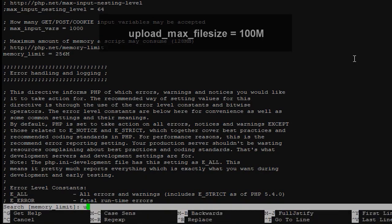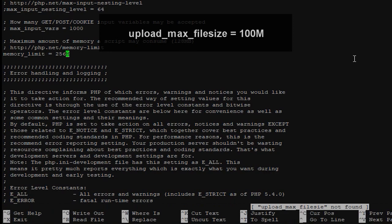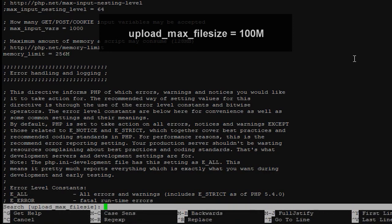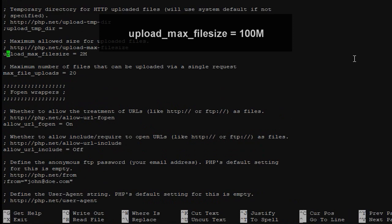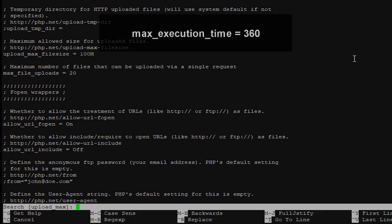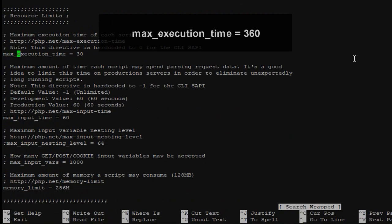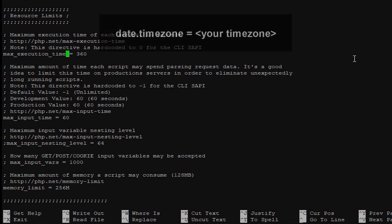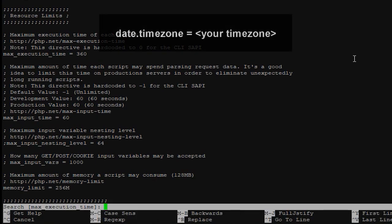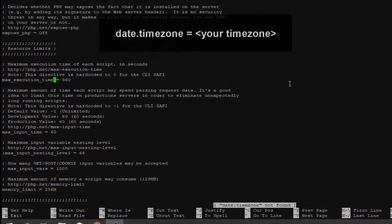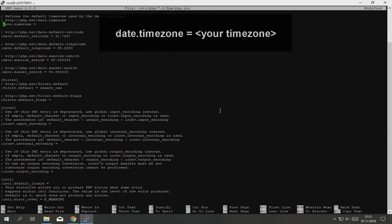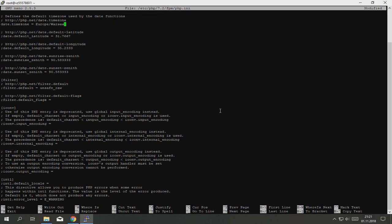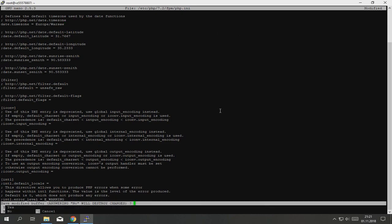Where is upload_max_filesize, change it to 100 megabytes. Where is max_execution_time, change it to for example 360. And date.timezone, uncomment it and in my case it's Europe/Warsaw. Now type control X, type yes, enter, everything is fine.